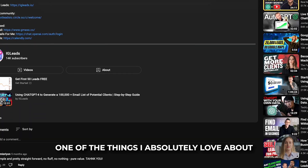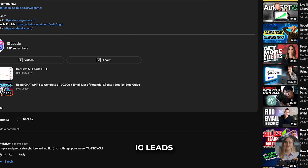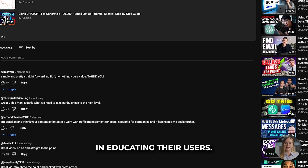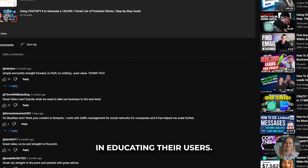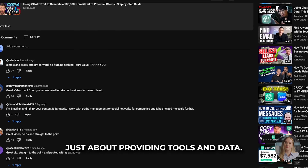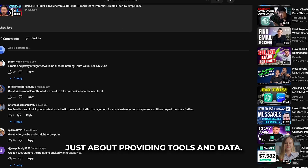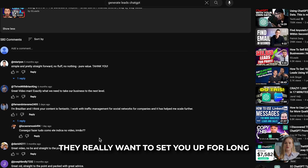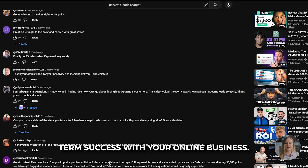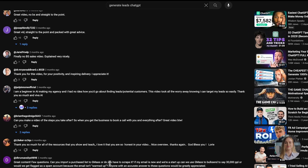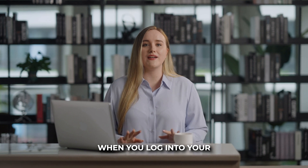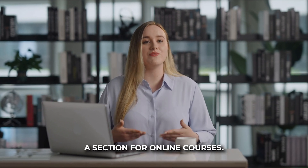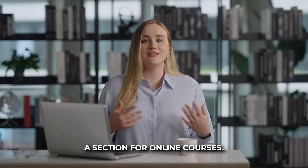One of the things I absolutely love about IG Leads is how much they invest in educating their users. The platform isn't just about providing tools and data — they really want to set you up for long-term success with your online business. When you log into your IG Leads dashboard, you'll notice a section for online courses.